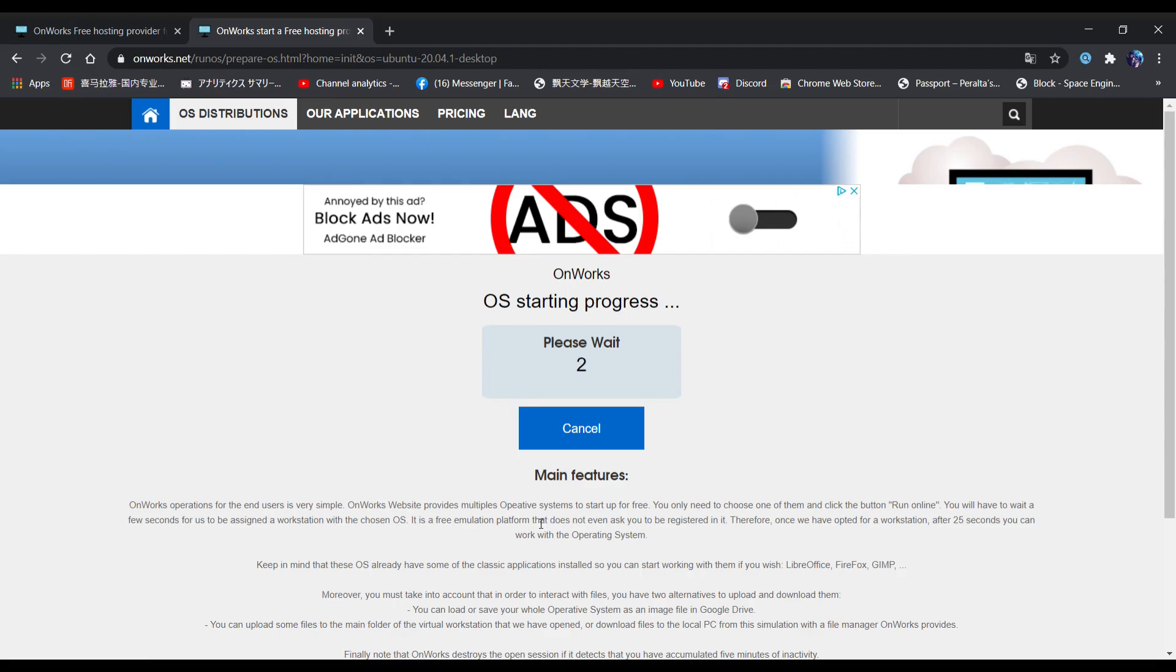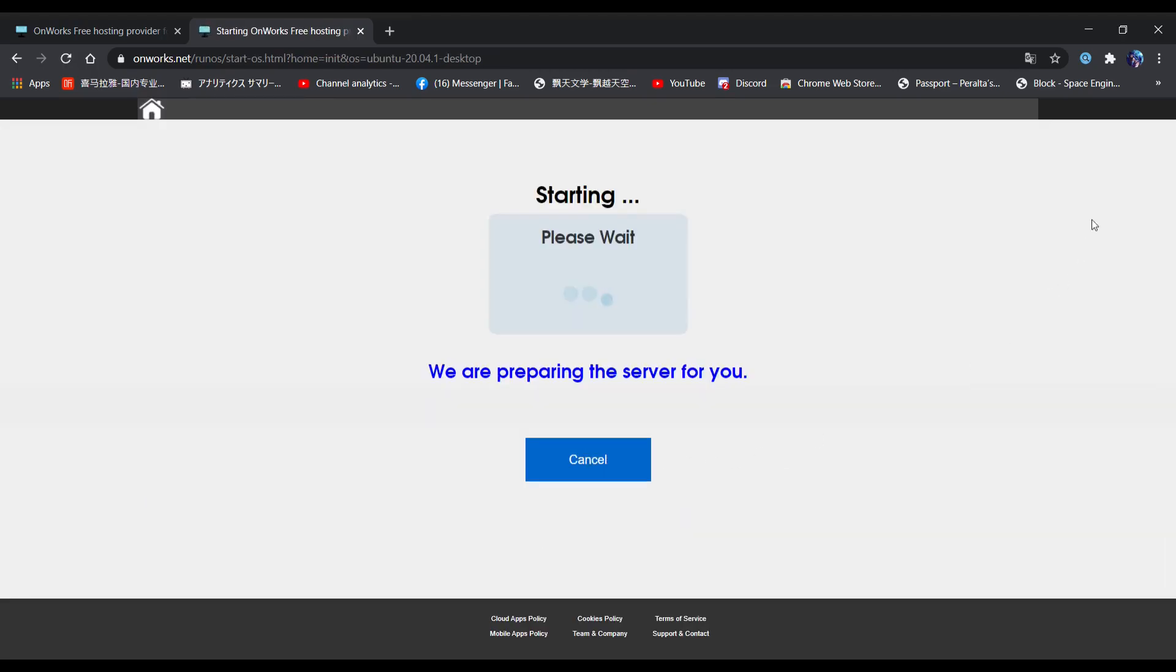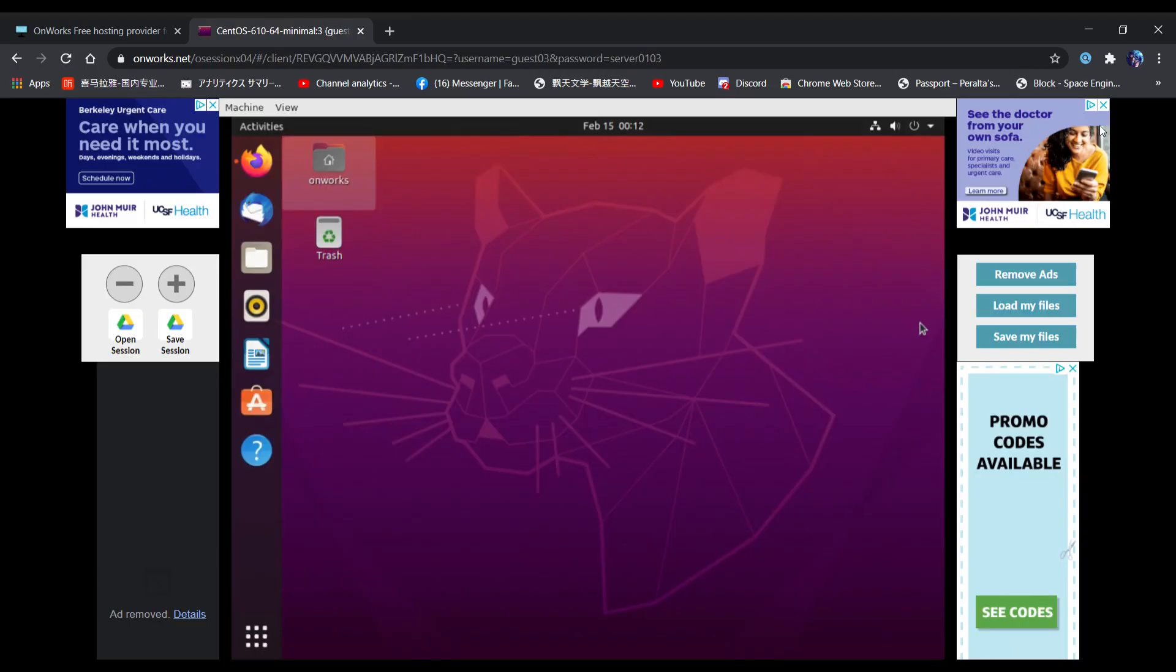Now press Enter. After it loads up, you will see this page pop up.